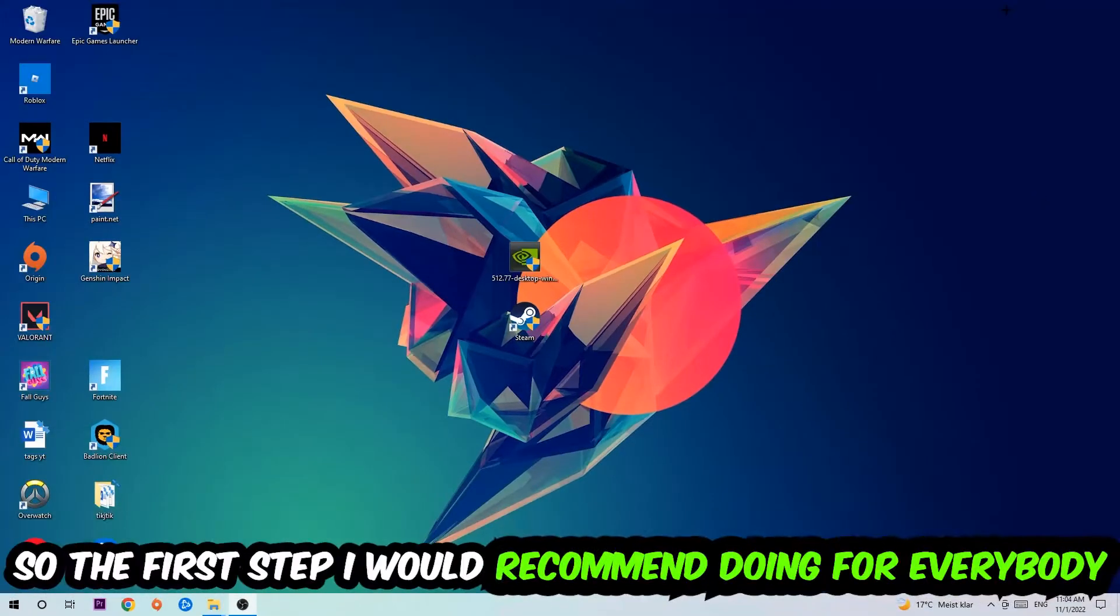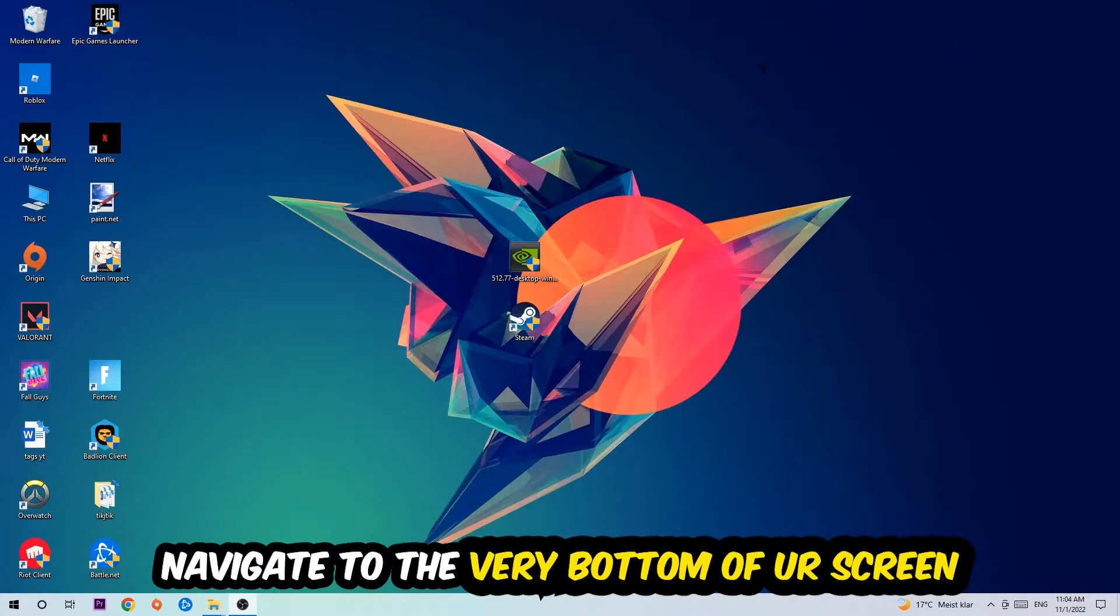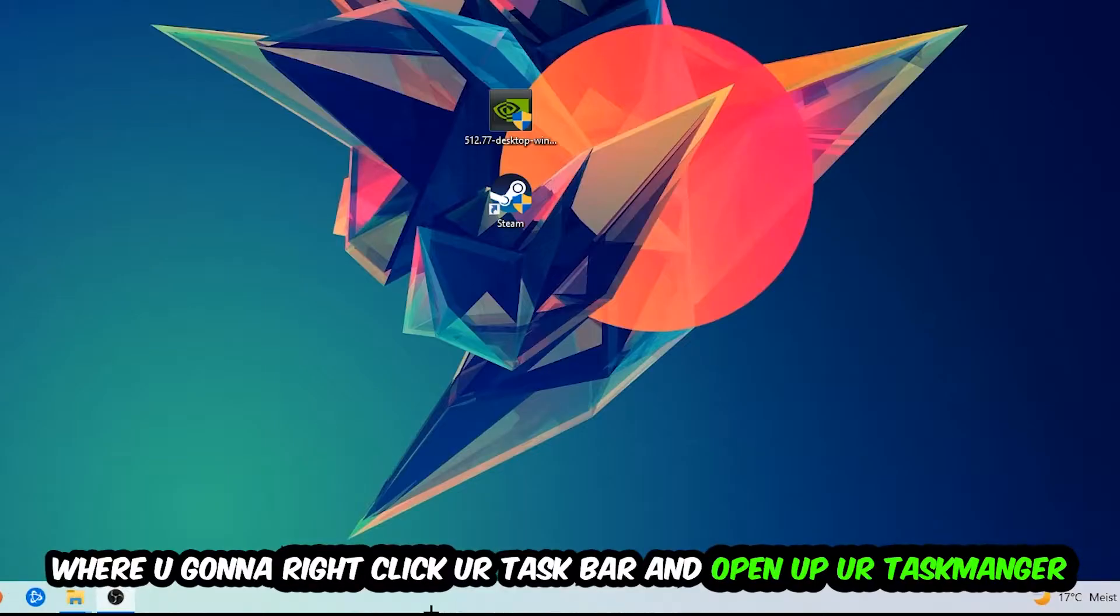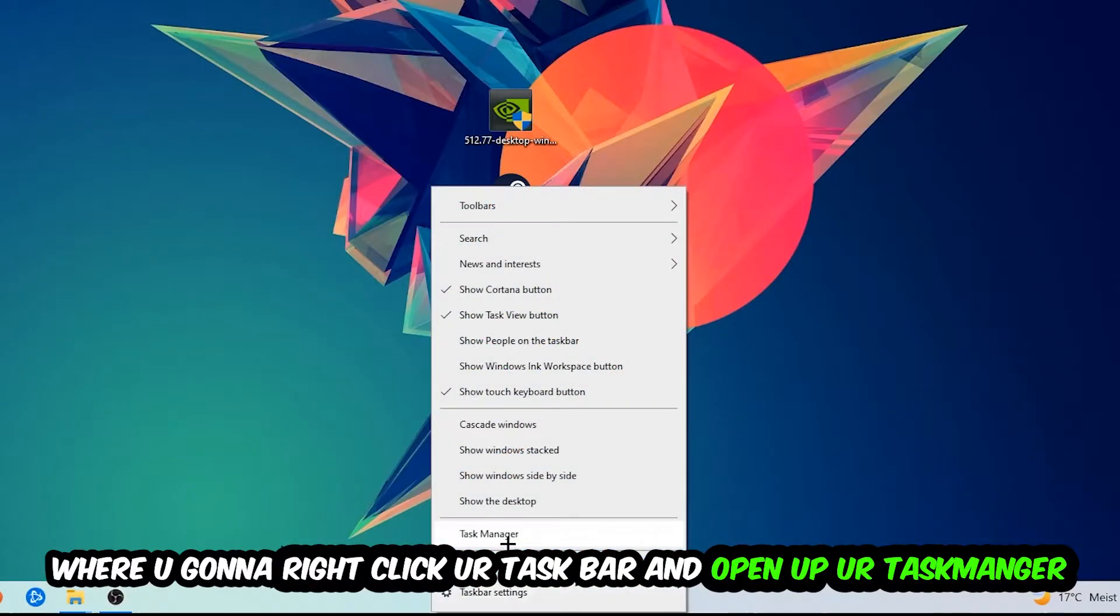The first step I recommend for everybody is to navigate to the very bottom of your screen, right-click your taskbar, and open up Task Manager.